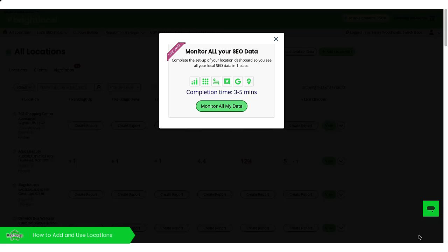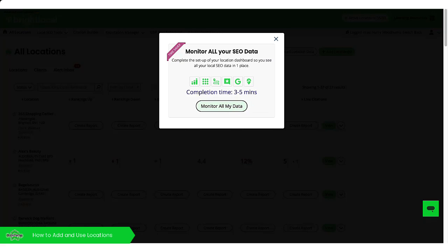This stage here, we can choose to monitor all the data. So this is actually creating the physical reports in our platform. If you don't want to create all the reports, you don't have to. If you want to come back to it later, just hit the cross and it will take you back to the locations overview.